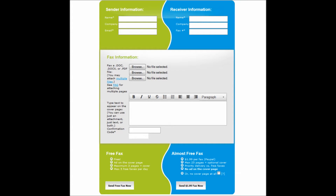Now to the right is the receiver information. You will need to enter the recipient's information in this area. This requires their name, fax number, and optionally you can put their company name as well.